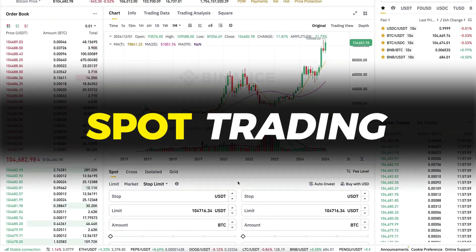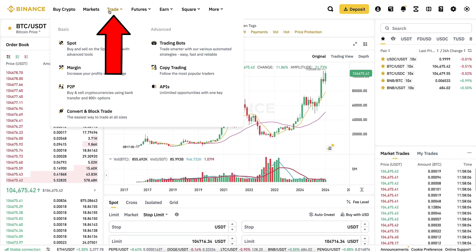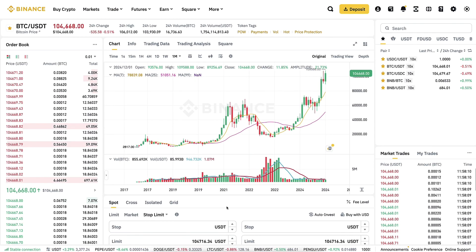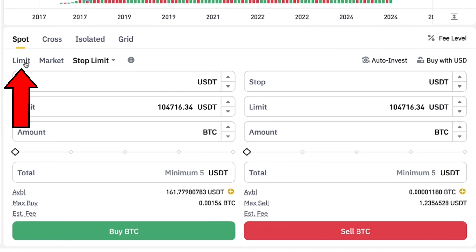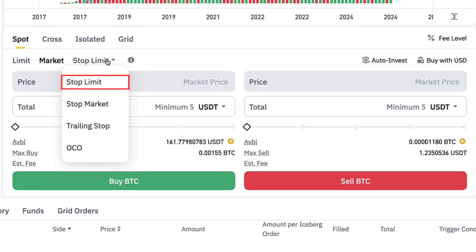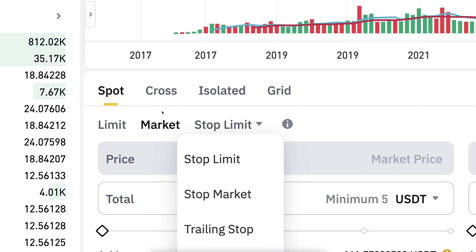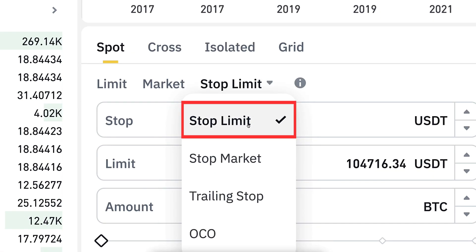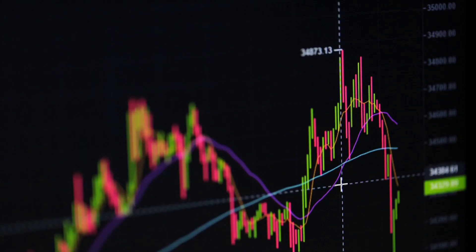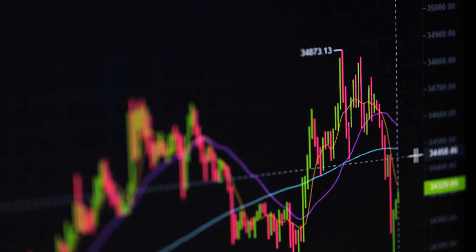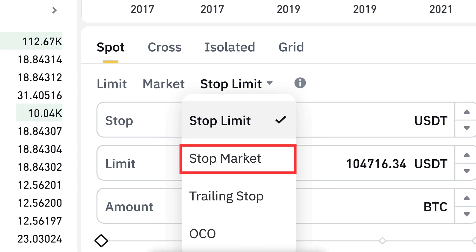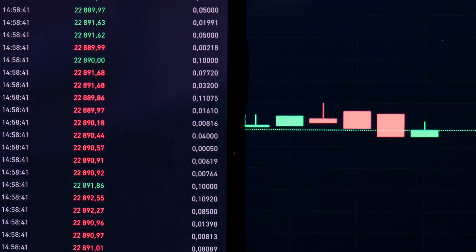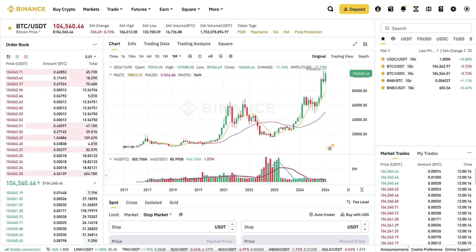Let's start with take profit and stop loss from the spot trading. You will find Binance Spot here under Trade > Spot. The most popular order types are limit order and market order, but there is also stop limit and stop market. If you want to use take profit and stop loss, use stop market instead of stop limit, because with stop limit you might miss the take profit or stop loss if you set the prices too close and the market is moving too fast. Stop market pretty much guarantees the sell if the price is reached.